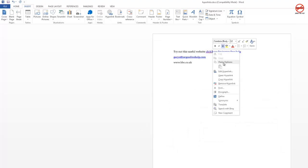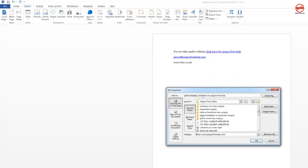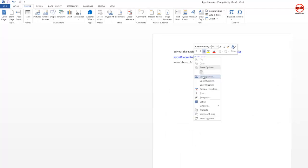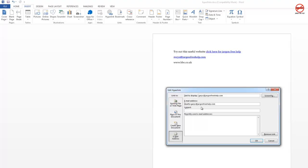If there's a spelling mistake, just right-click, Edit Hyperlink, change it, and press OK. This is also useful for email addresses. If you right-click and choose Edit Hyperlink on an email address, you'll see the difference is that it has 'mailto:' followed by the address. Note this is not a real address, so don't email it. You can also hit Remove Link to get rid of it.